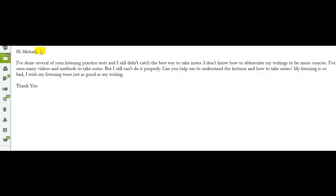Yeah, I feel it. So let's take a look at your email here. You say, I've done several of your listening practice tests. I still didn't catch the best way to take notes. I don't know how to abbreviate my writings, to be concise. I've seen many videos and methods to take notes, but I still can't do it properly. Can you help me to understand the lecture and how to take notes? My listening is so bad. I wish my listening were just as good as my writing. Your writing is really good. And you know what? But we all have strengths and weaknesses. We're not all equal in all areas. It looks like you're better with your writing. You're doing a pretty good job with your speaking.